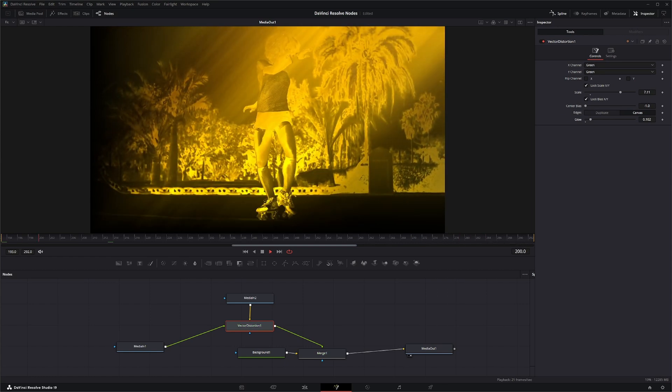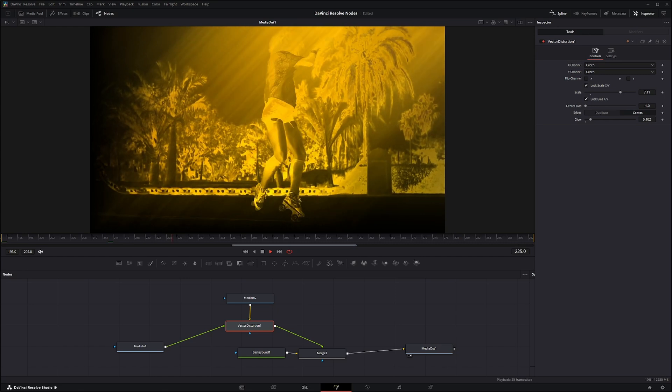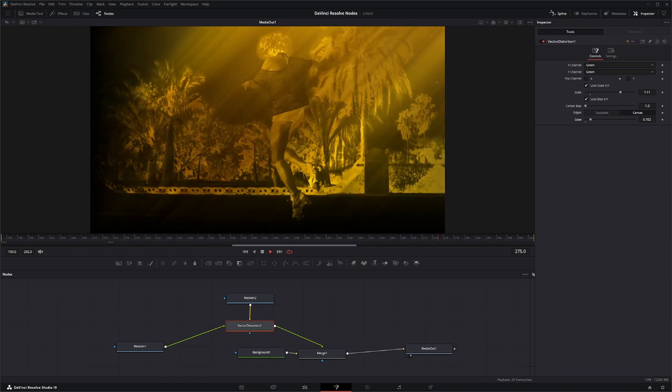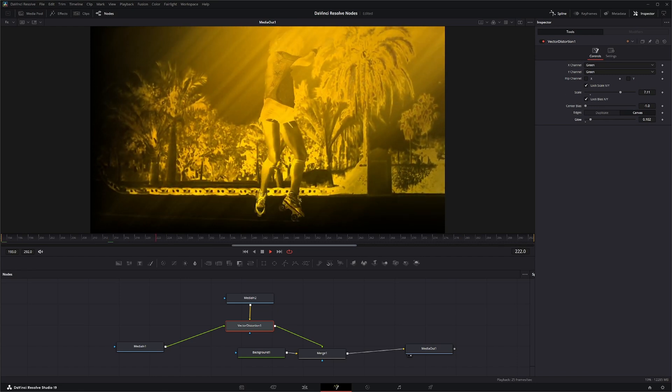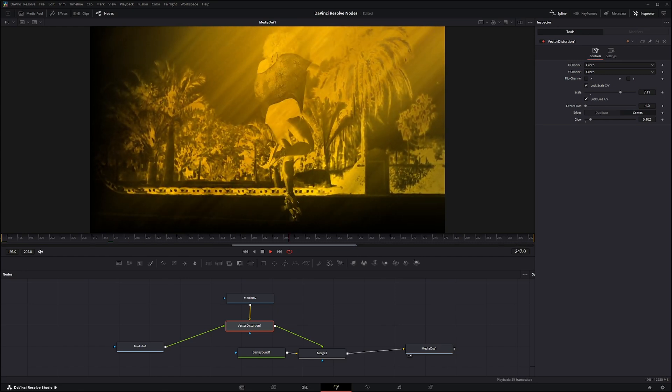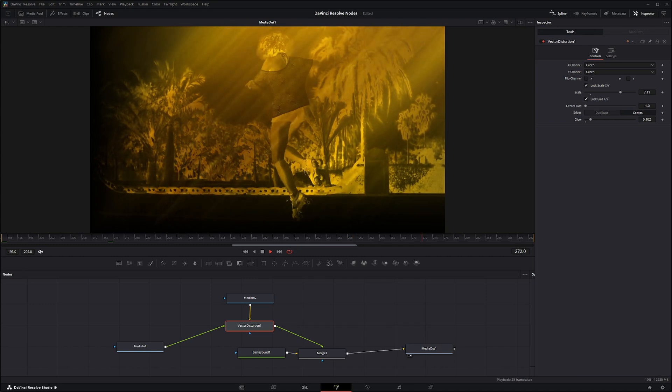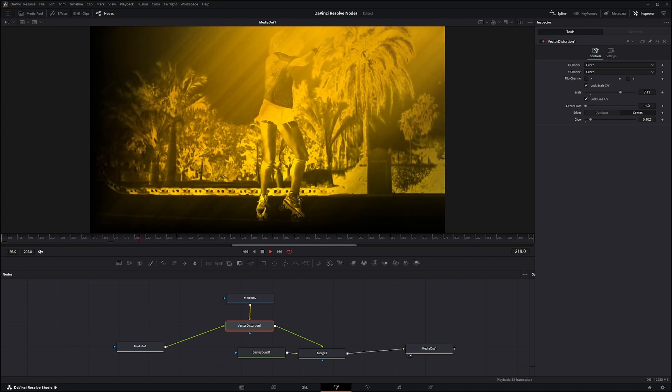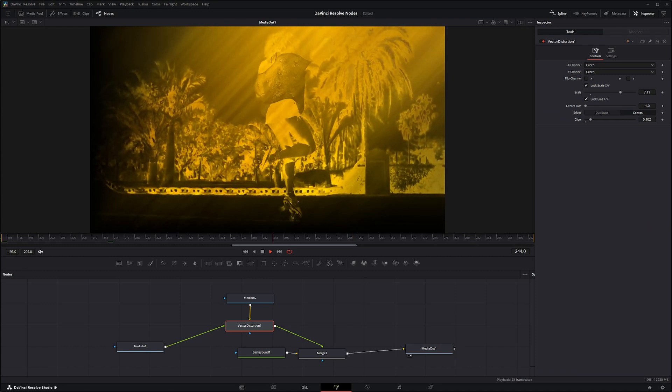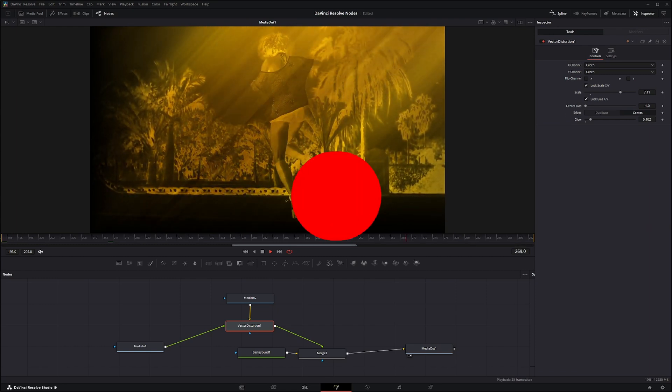That is our look created with the vector distortion node. So have fun playing with it and watch your GPU, because it's pretty intensive. And I will see you in the next node breakdown.